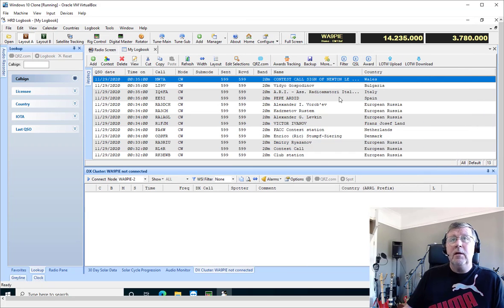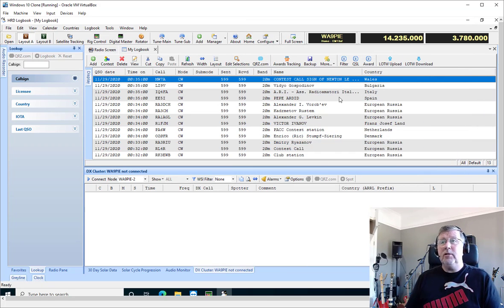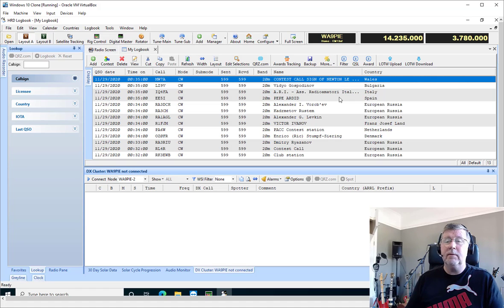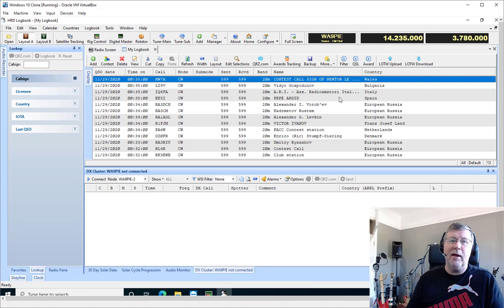So that's pretty much it. Real simple but real powerful, and we hope you like it. Thanks and 73s from Mike WA9PIE.